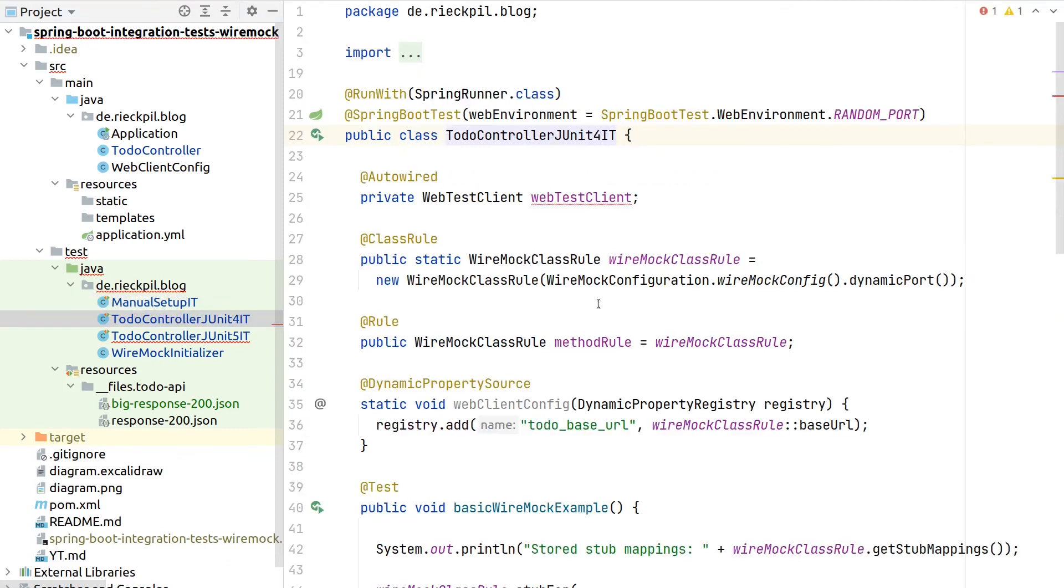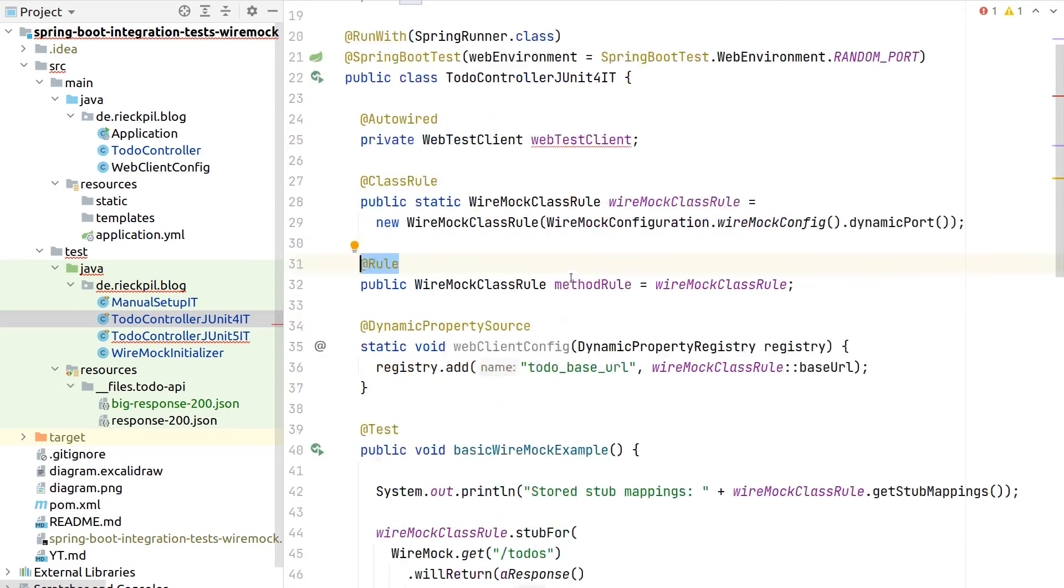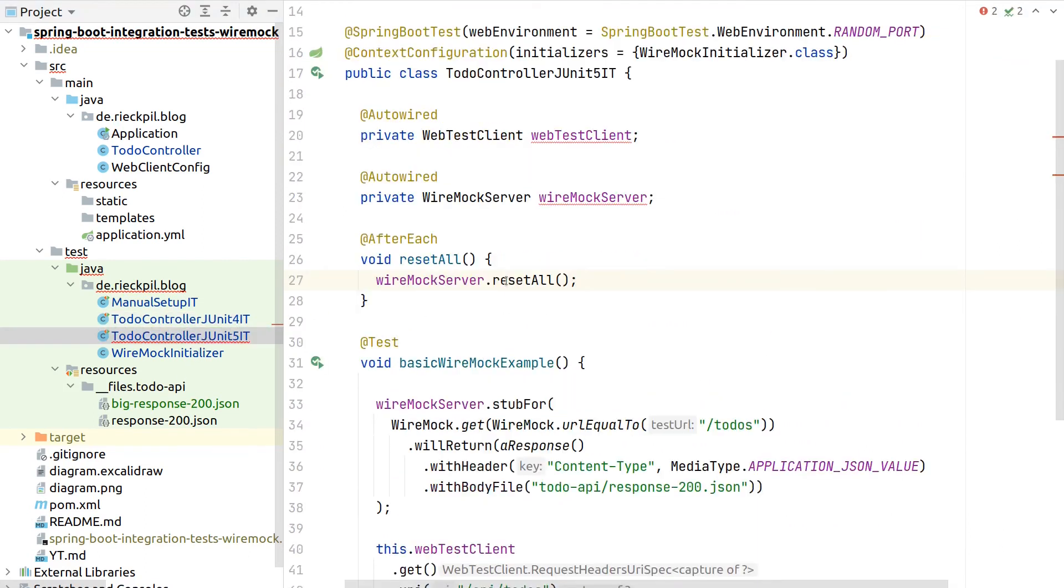We saw how JUnit4 solves the boilerplate setup with the class rule. And in case we use the class rule, we have to again use the rule to do the resetting in the background.